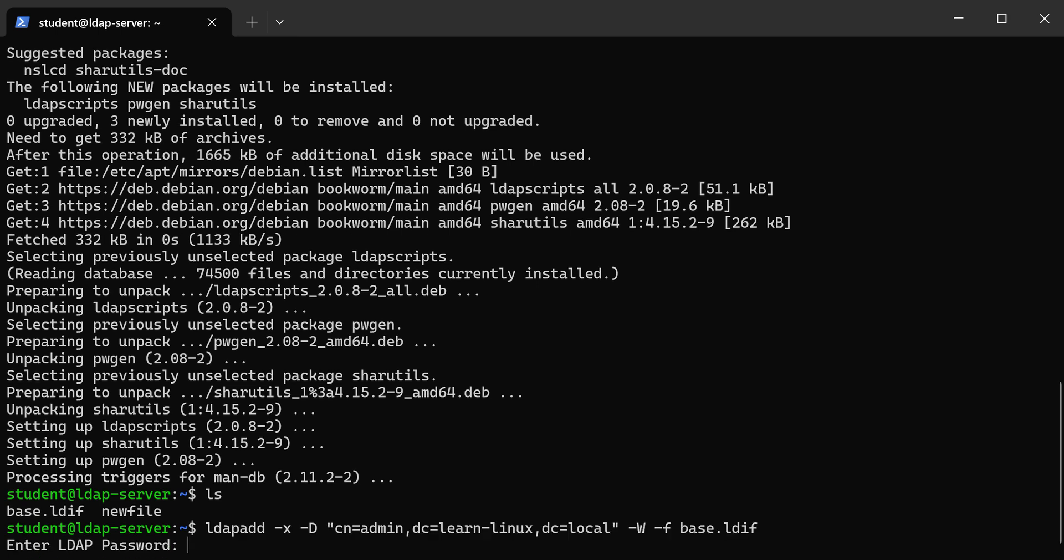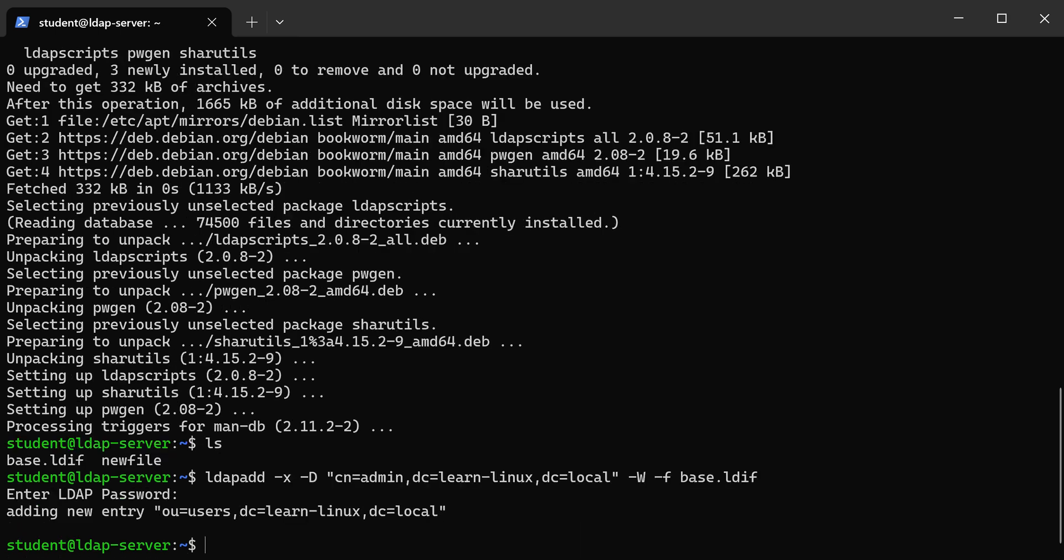So put our password in again—it's the one that we used earlier. Assuming you type the password right, it should add it, and now we have it in our server. So now we're ready to start adding our user accounts.